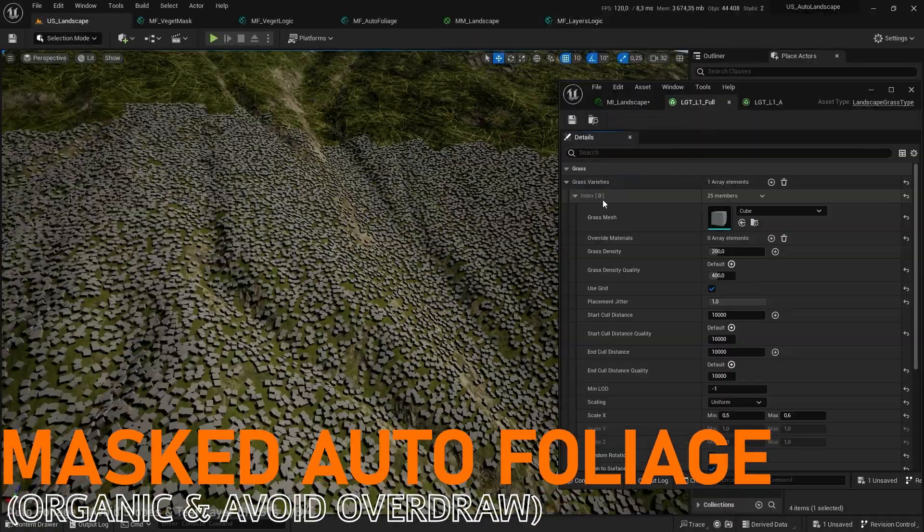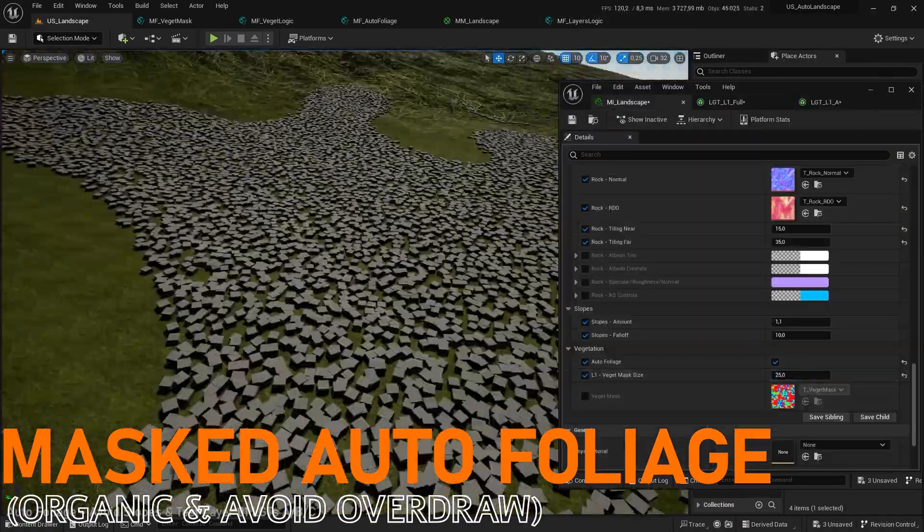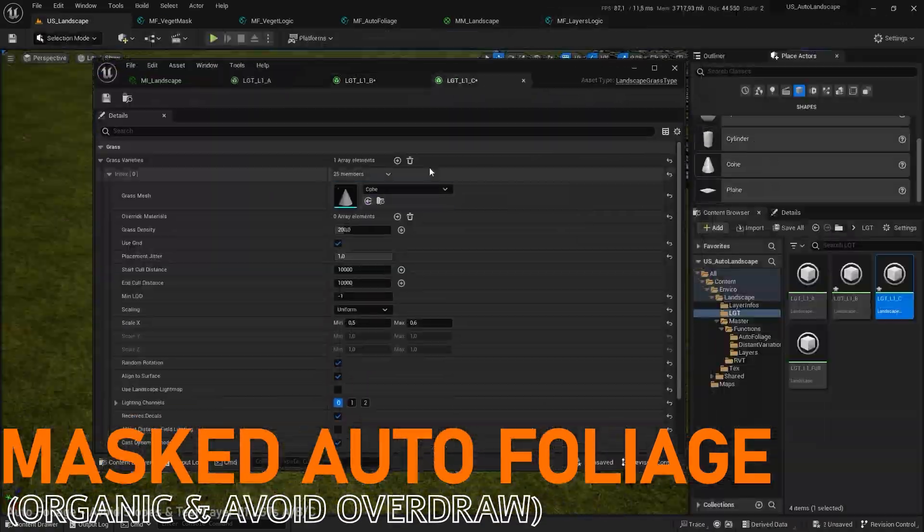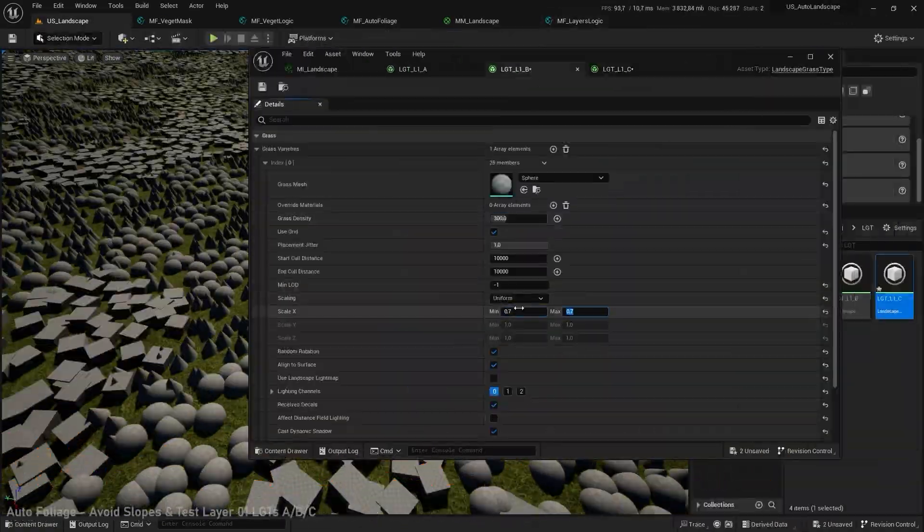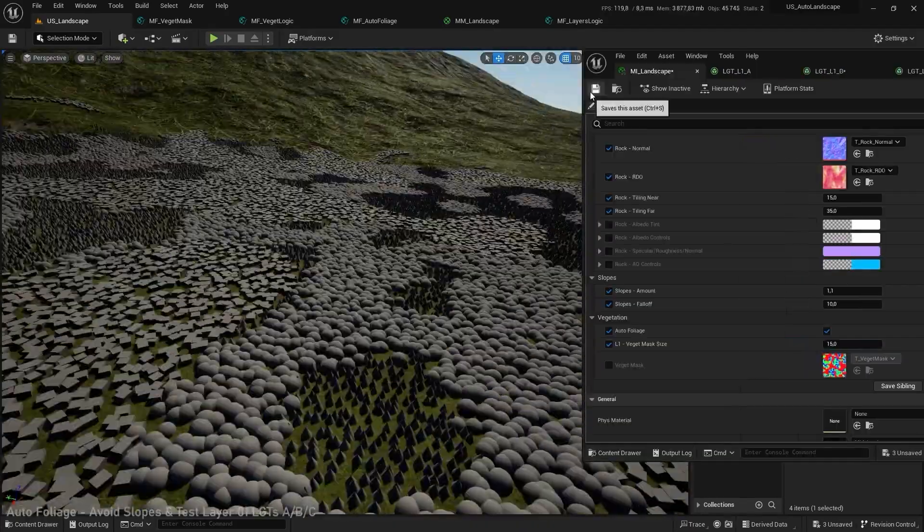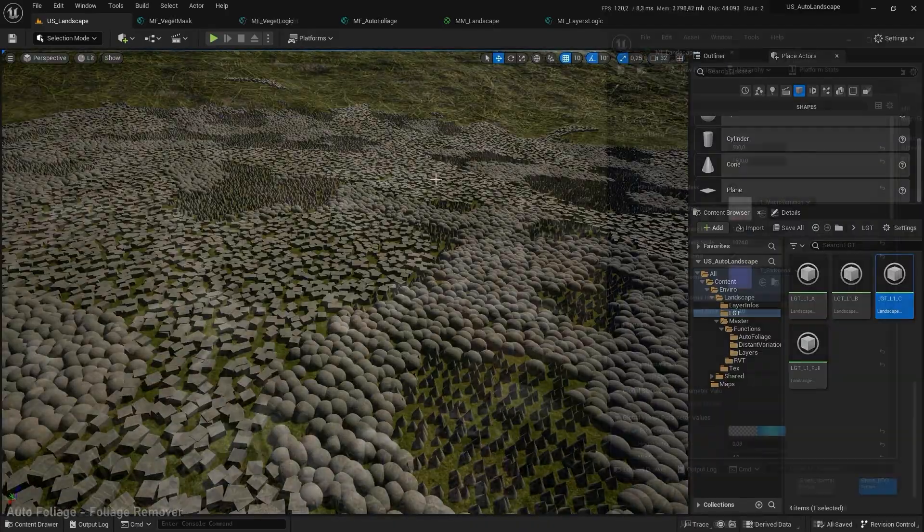It's easy enough to spread vegetation on the terrain but thanks to a mask it's easier to achieve a more organic result.